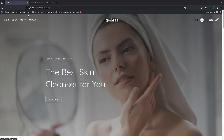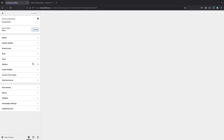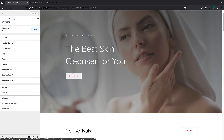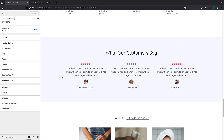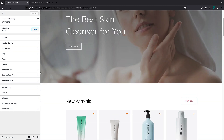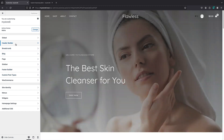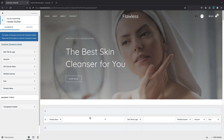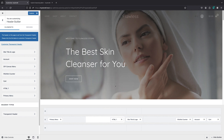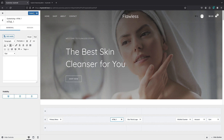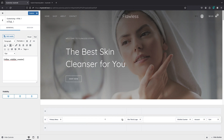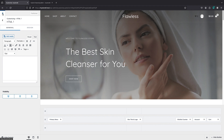If your theme doesn't support a dedicated widget, you can still use the available shortcode for the wishlist counter and get the same result. All you have to do is add an HTML widget to your header, drag it into position, paste your shortcode, and publish. As you can see, we get the same counter — this time using HTML and shortcode.